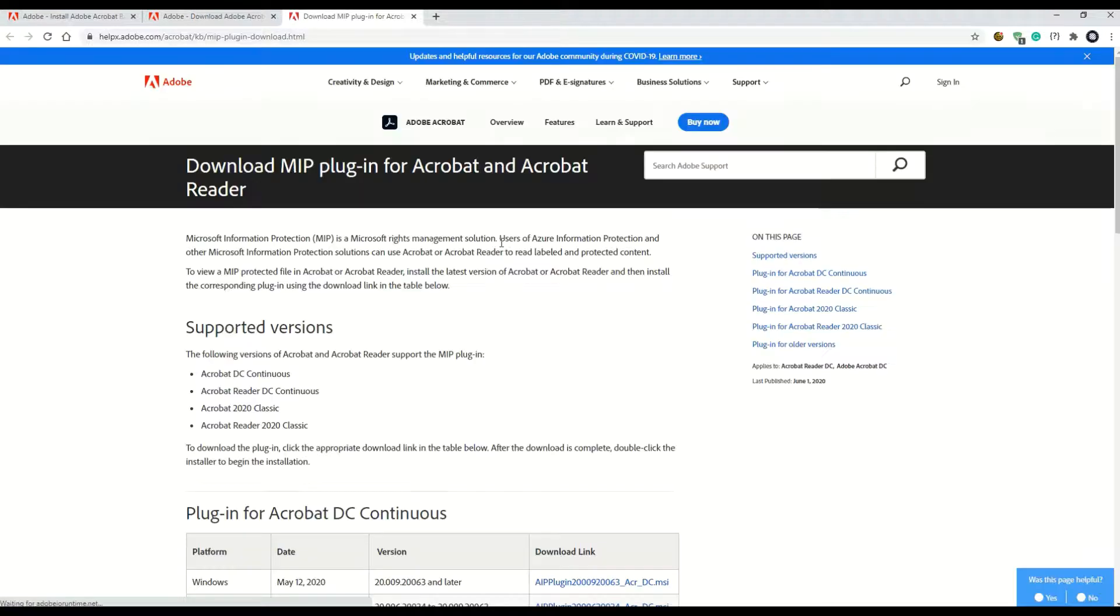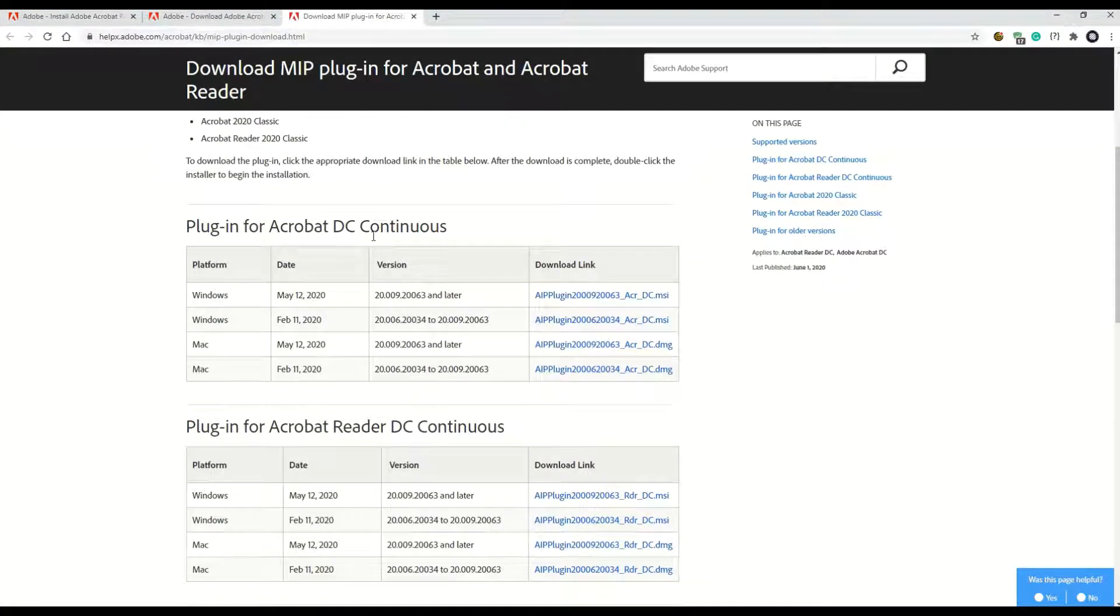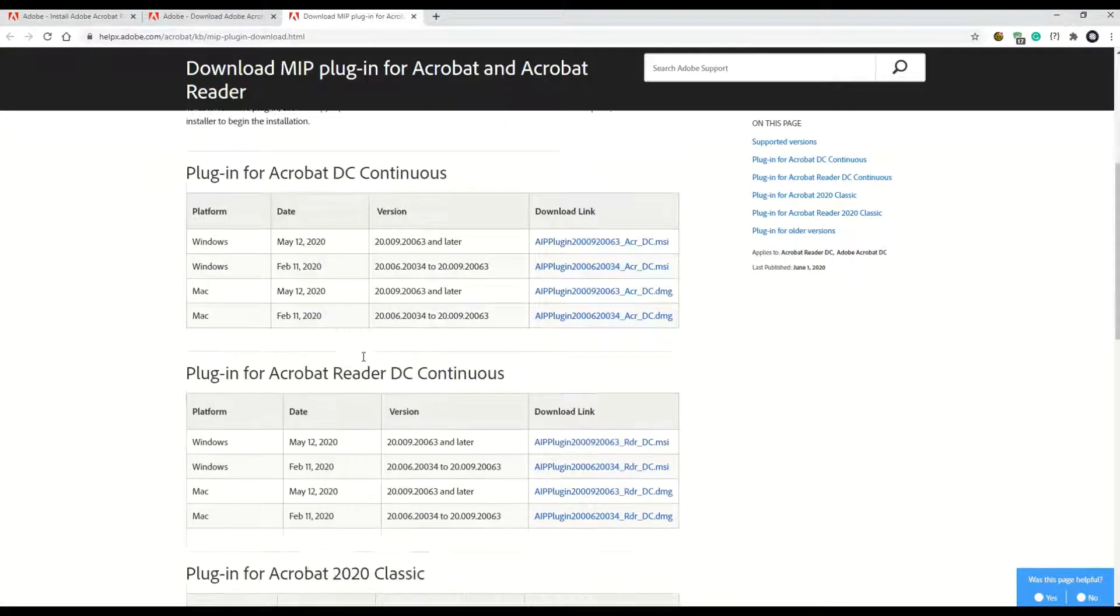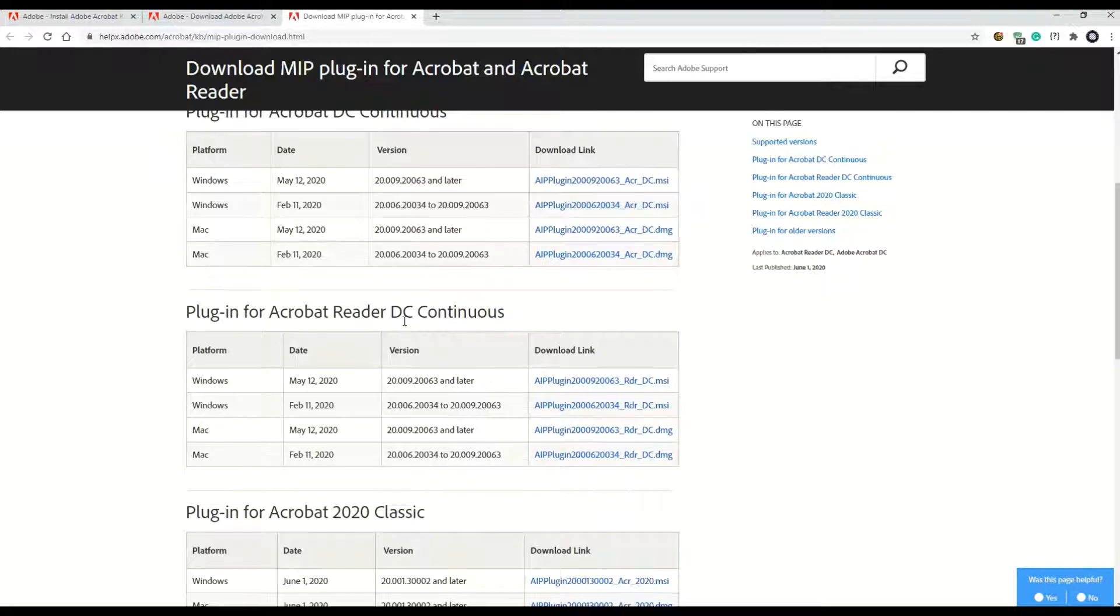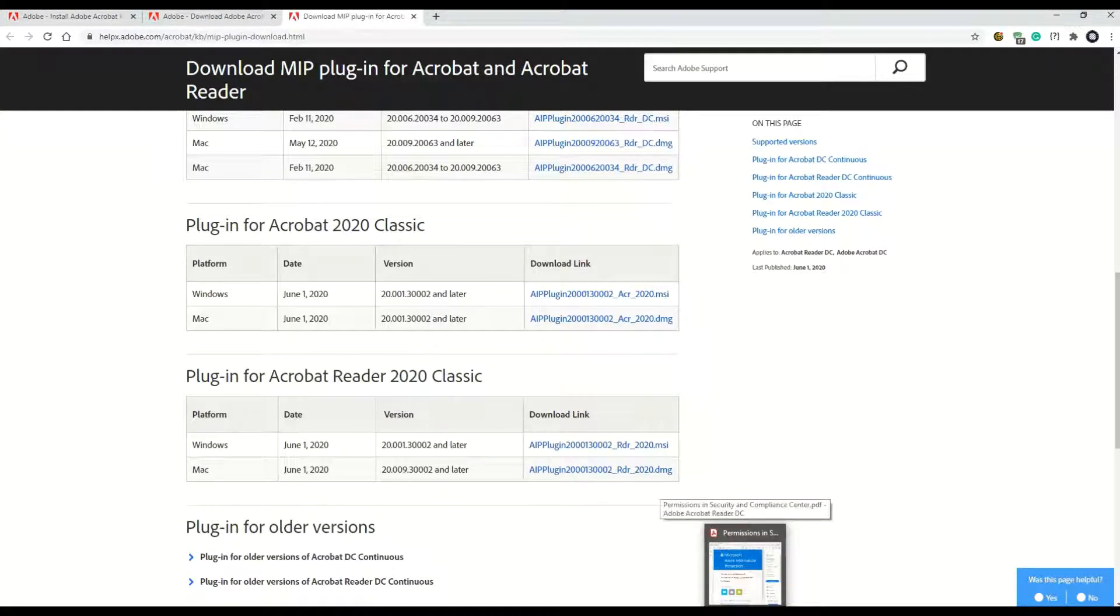When I click on download, it directs me to this page and here I have to choose which version I have of Adobe Acrobat. So the one I have here is the Acrobat Reader DC.